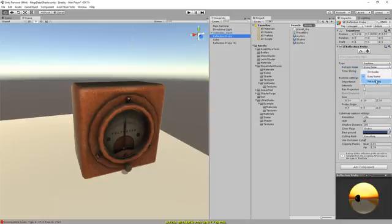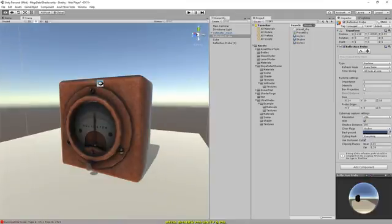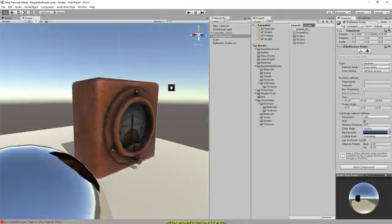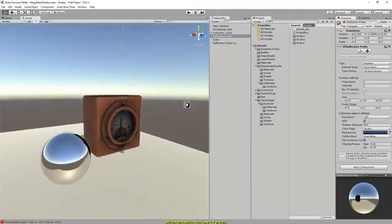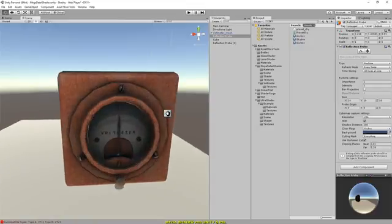And you can see it inherits the environment tones. That's pretty much it. Hope you enjoyed it, and it should be on the asset store now. Thank you.